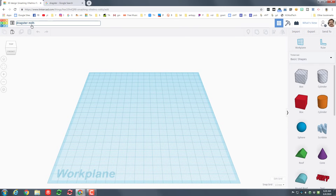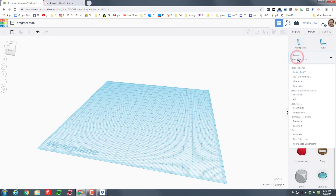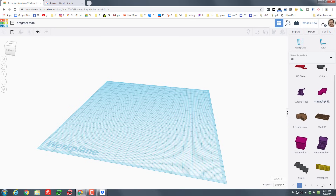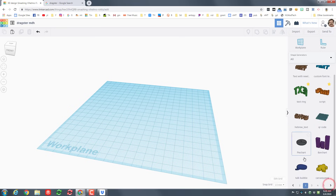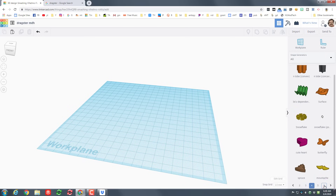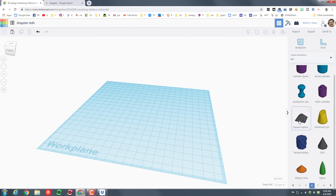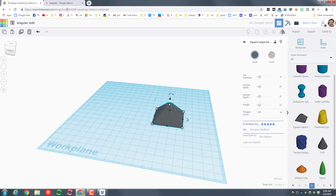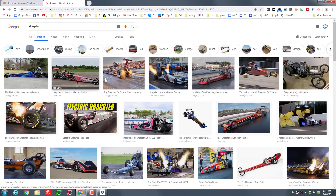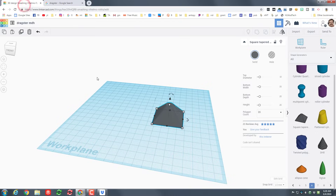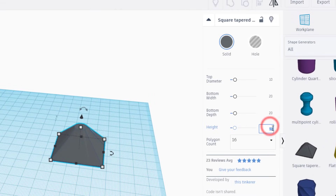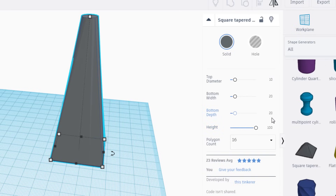We are gonna make this sweet little dragster by going to All Shapes and going to page number six — these pages sometimes change but six is a good place to start. We're going to use the tapered square for our dragster body. Start by typing your numbers in: we're gonna go 100 high, press enter, give it time to draw, and then make the back 16 and 16.